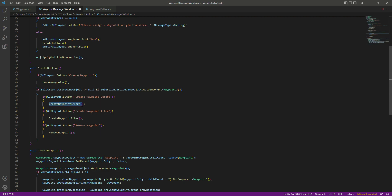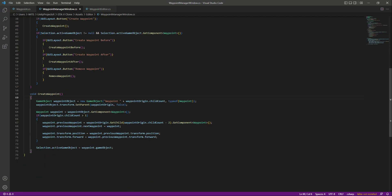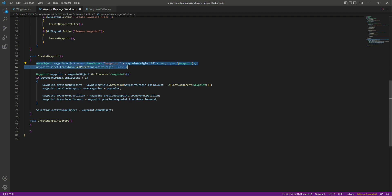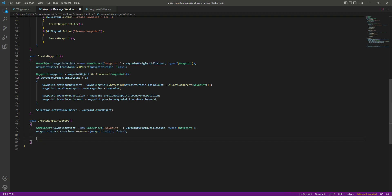Now let's define void CreateWaypointBefore. In here we want to create a new waypoint and add the waypoint script to it. We did the same thing in the CreateWaypoint function, so we'll copy those two lines from up there and paste them below. After this we will also get a reference to our selected waypoint.